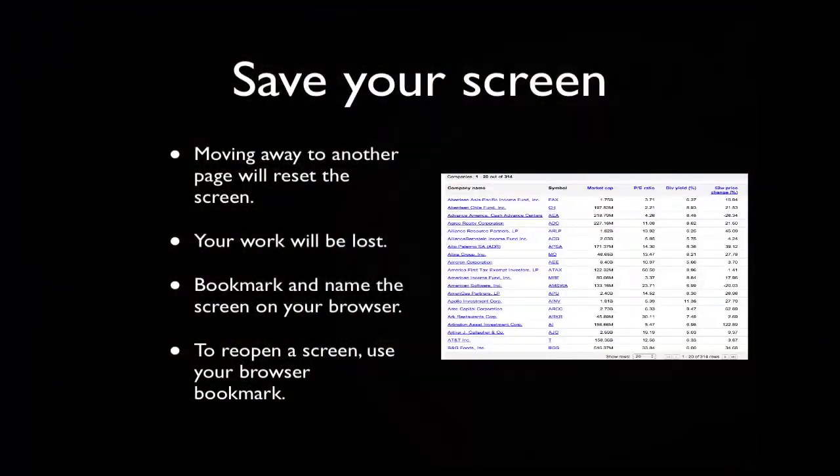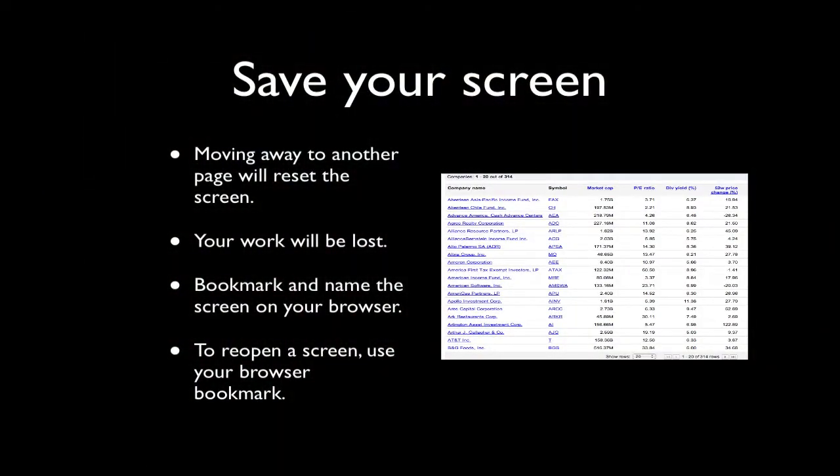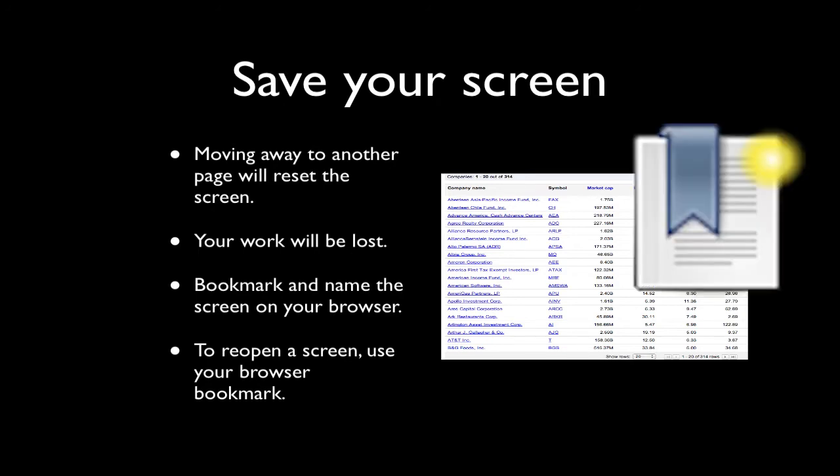The Google Screener generates a list of stocks as you move the sliders. However, this list is temporary. When you move away from the page, your criteria will be reset. The output will be lost. It's easy to save a screen or page. Once the page is saved, you can return to it anytime. To save a screen, use the bookmark on your browser. Give a name to your bookmark. To reopen a screen, use the bookmark.